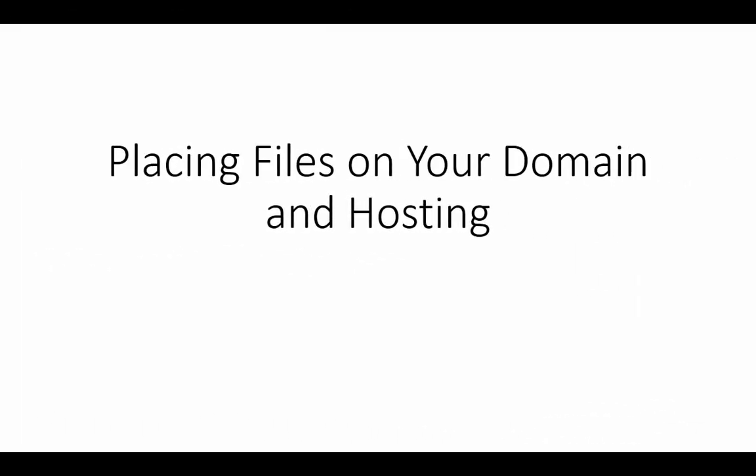Welcome back. Now in this video we are going to go through a brief process of showing you how to upload files to your domain name and your hosting.